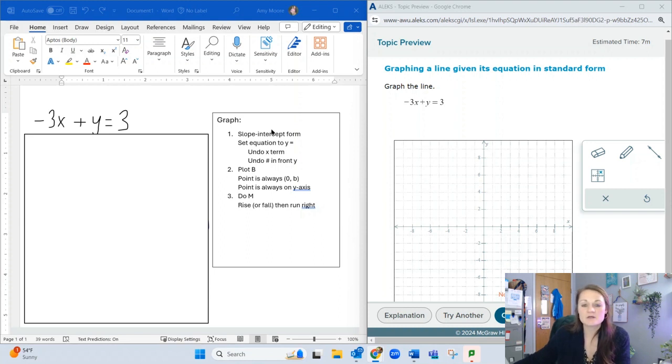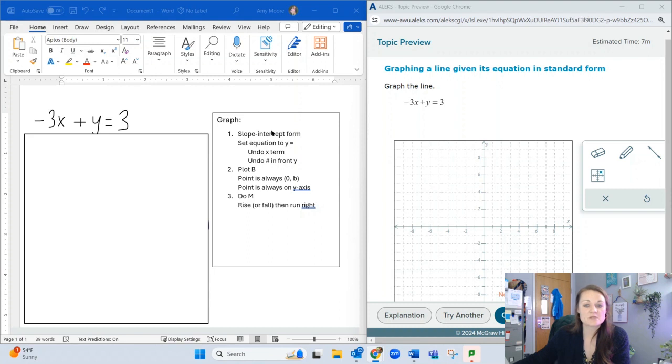I've got a question on the screen and scratch paper. I already did the problem. The question says graph the line -3x + y = 3.